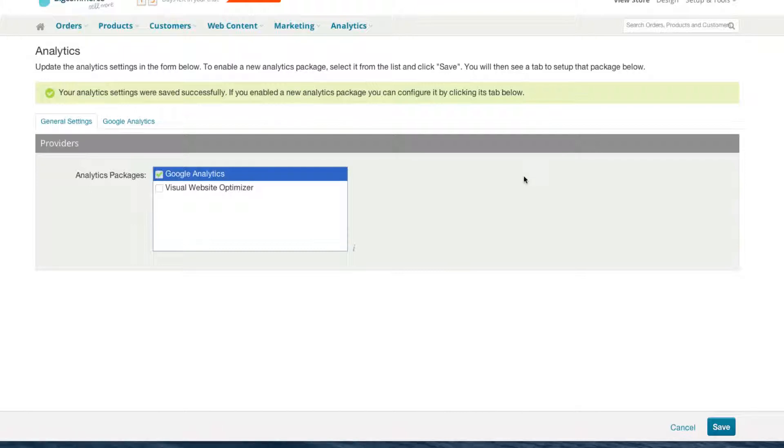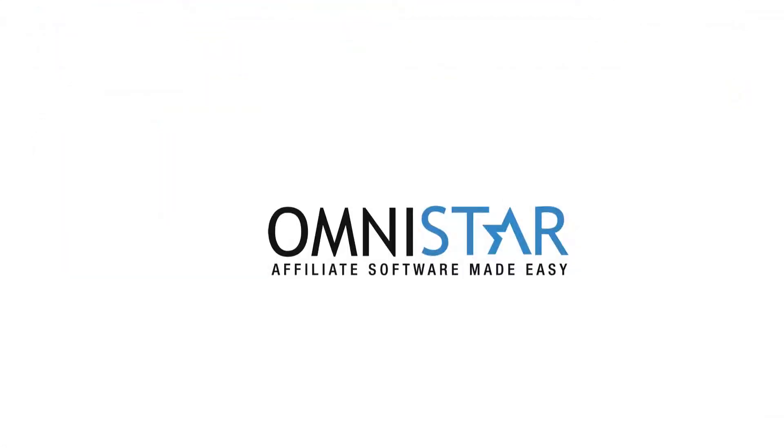Once again, this has been Justin from OSI Affiliate Software. Thank you so much for watching, and be sure to check out our other videos about e-commerce marketing. If you're looking for videos on how to market your BigCommerce store, click on the link below.